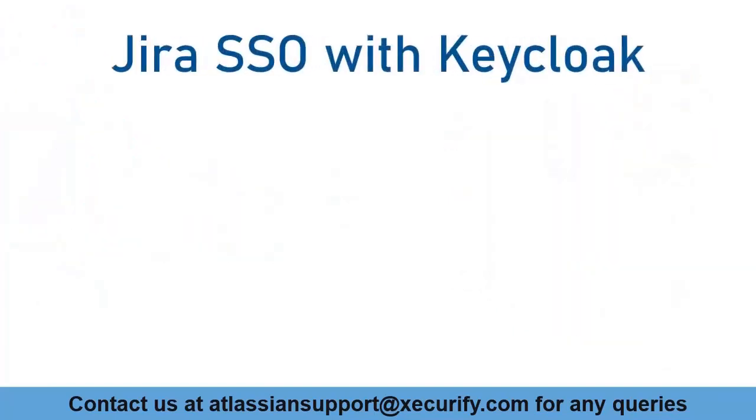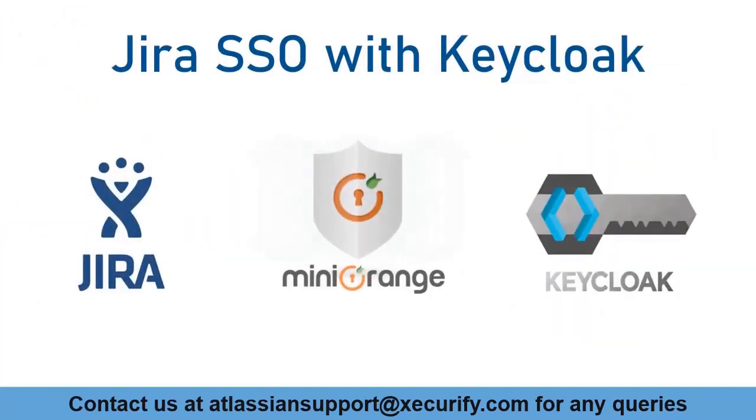In this video we are going to set up Jira single sign-on with Keycloak using OAuth protocol. Let's get started with the setup.